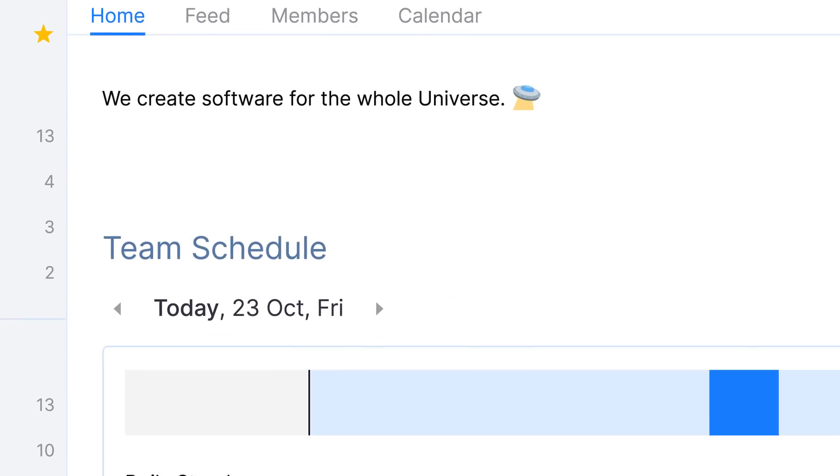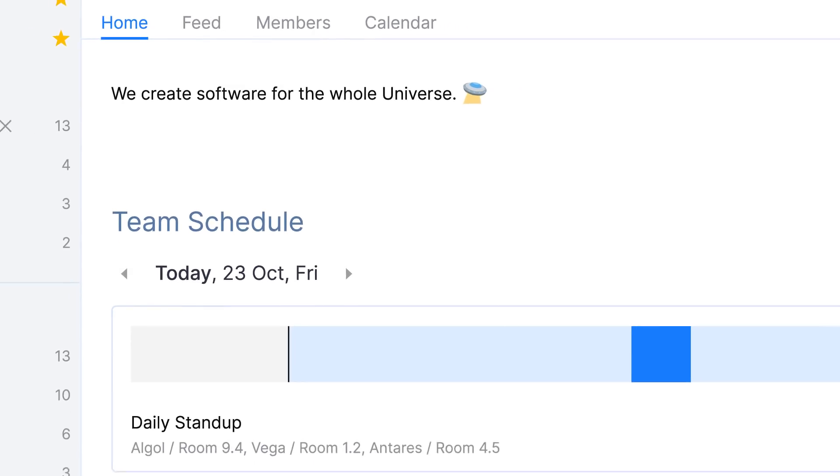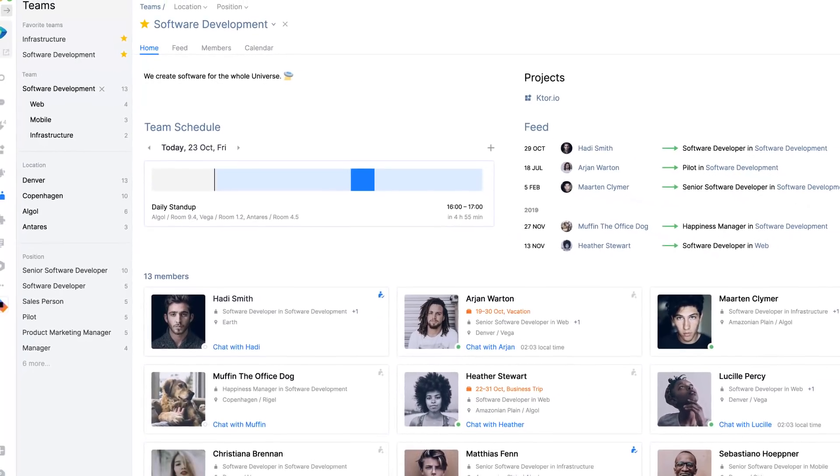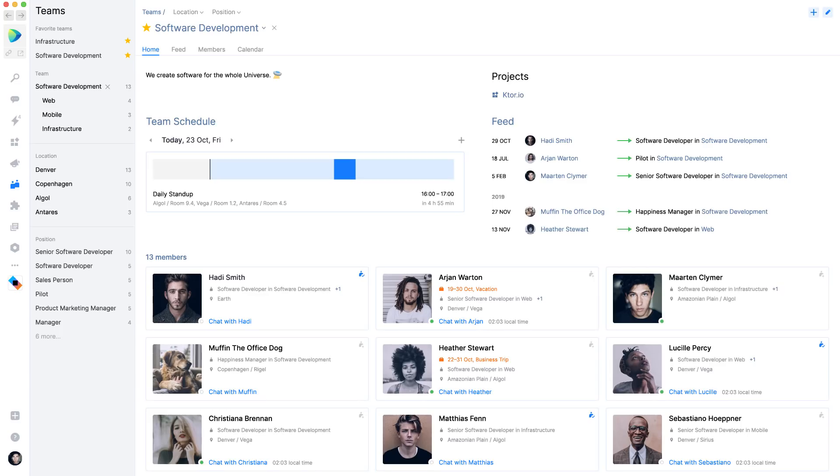Each team can write a little bit about themselves. Combined with the overview of people on the team, this is very useful when you need to find someone in the company to help you with a certain task.